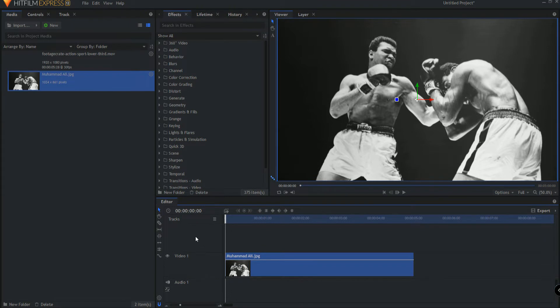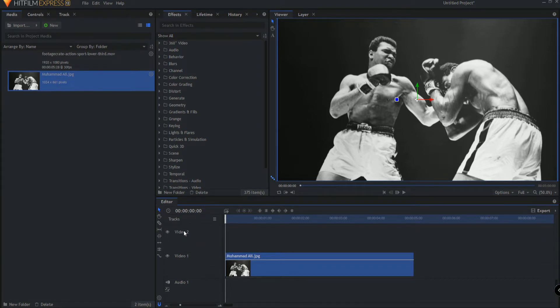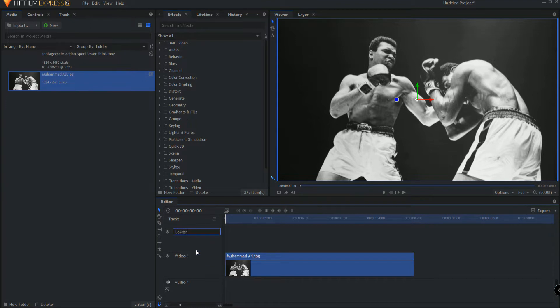Now above that I'm going to right click and I'm going to say insert a track and I'm just going to right click rename that track lower third.